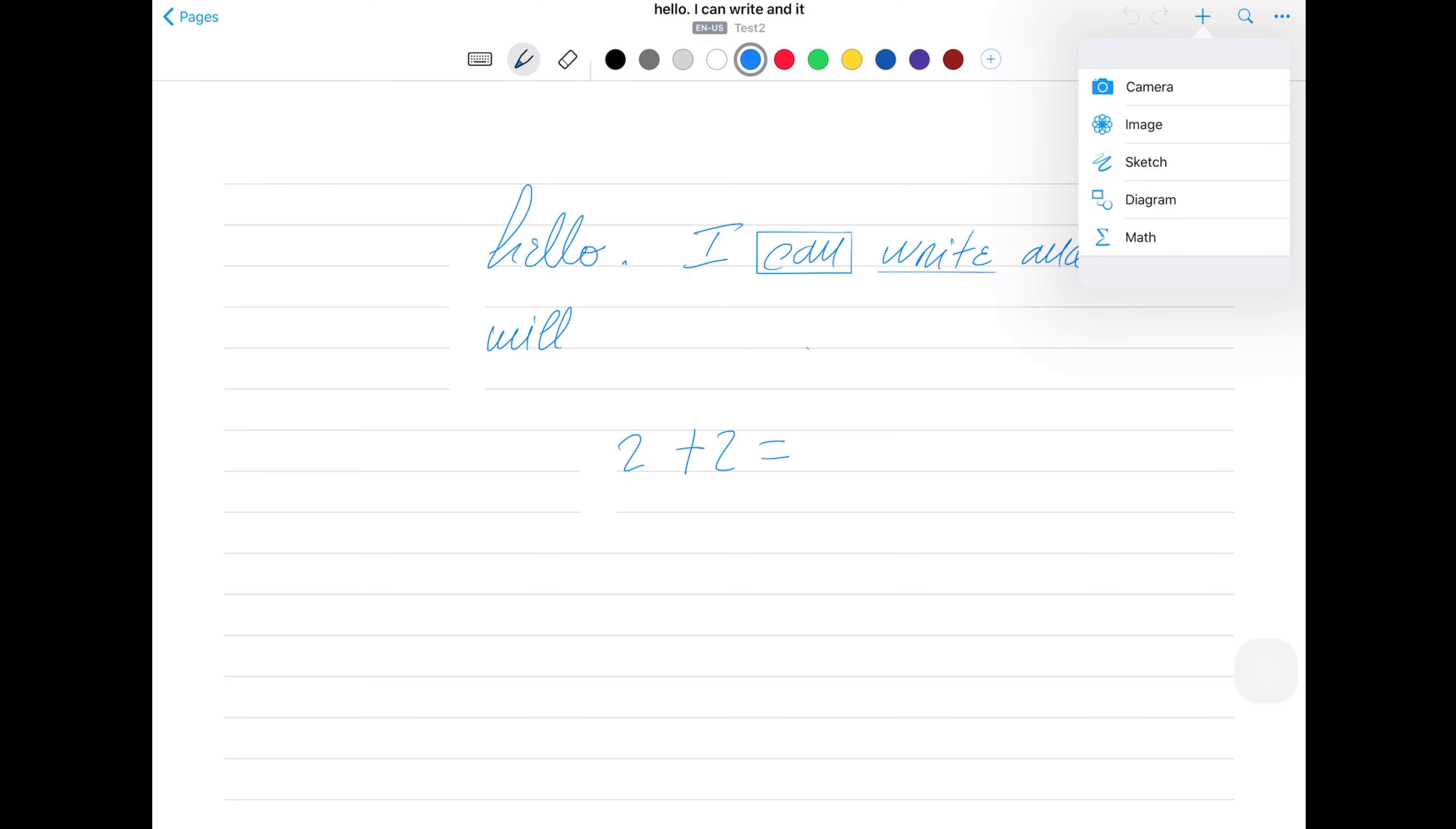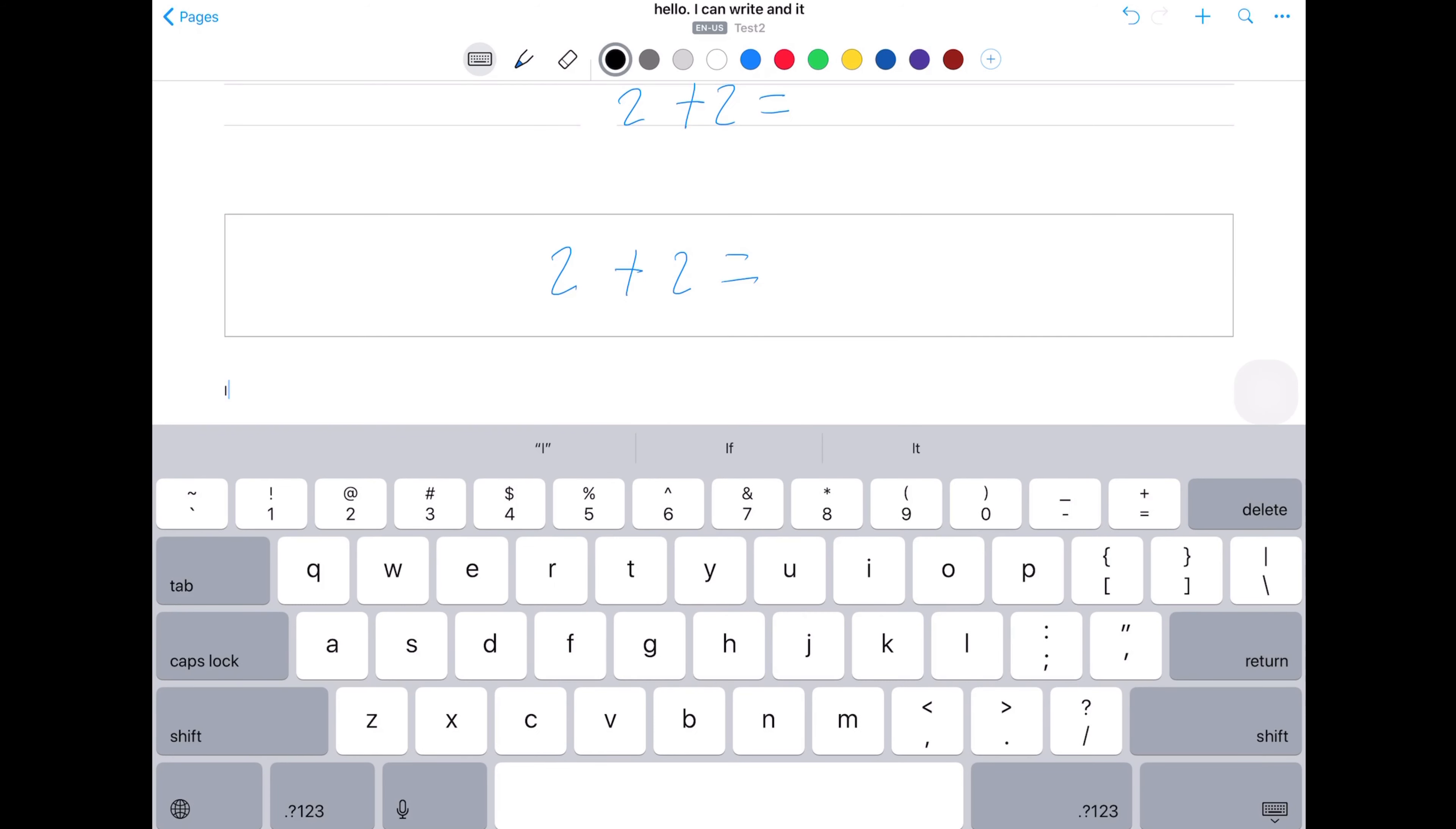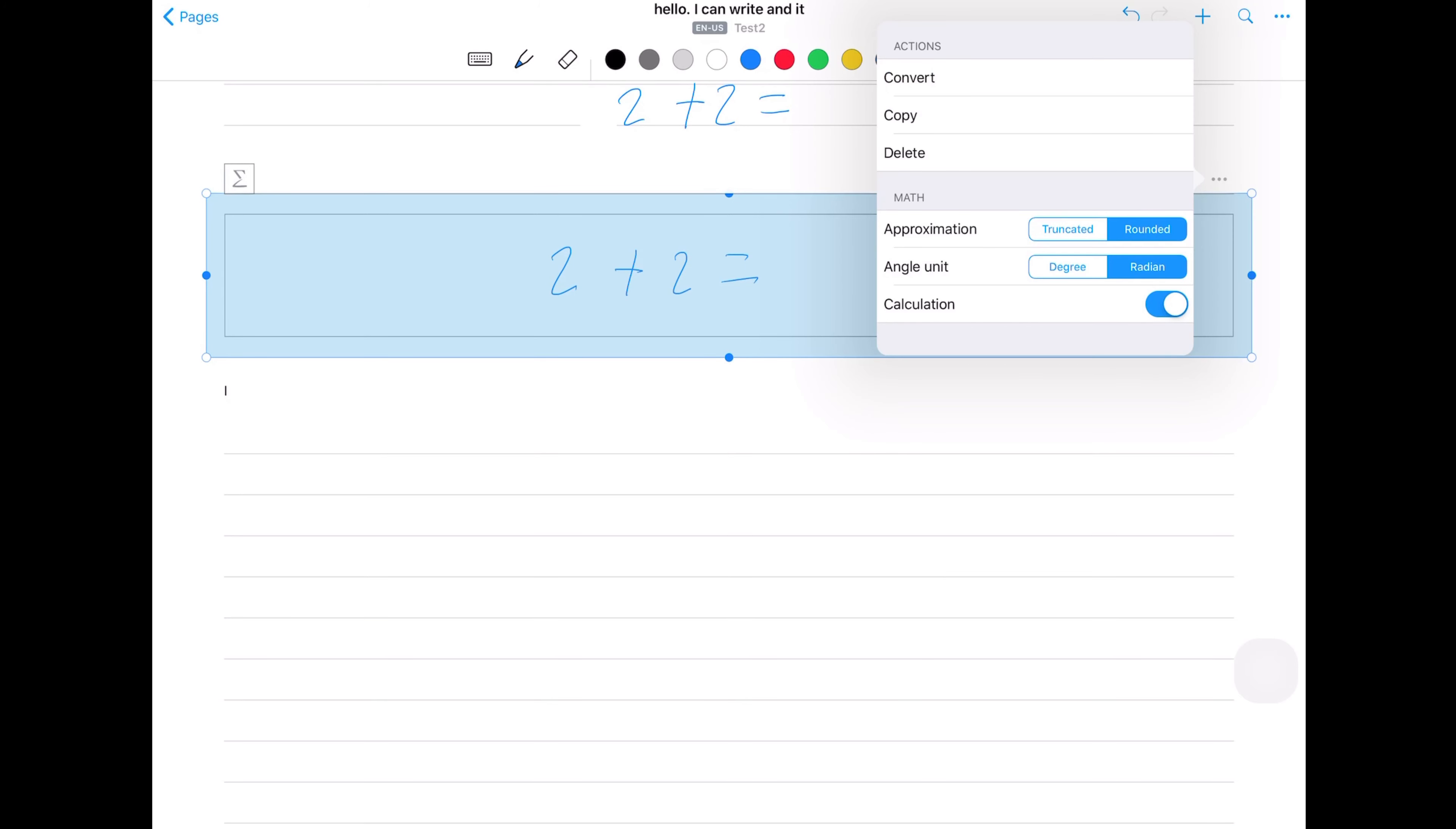The application learns from you as you write, so the more you write, the better the conversion. Then you can export the text in various formats. This is the application I use when I just want to take notes that I want to export later.